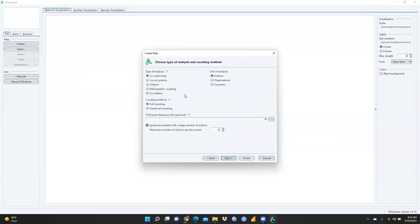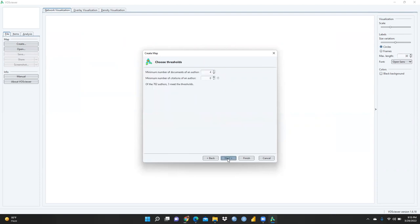Now let's say I want to see co-authorship with authors. I press Next. For the minimum number of documents of an author, I will set it to two, and the minimum number of citations of an author I will also set to two — you can set zero if citations are not required, or set a minimum of one or two as needed.